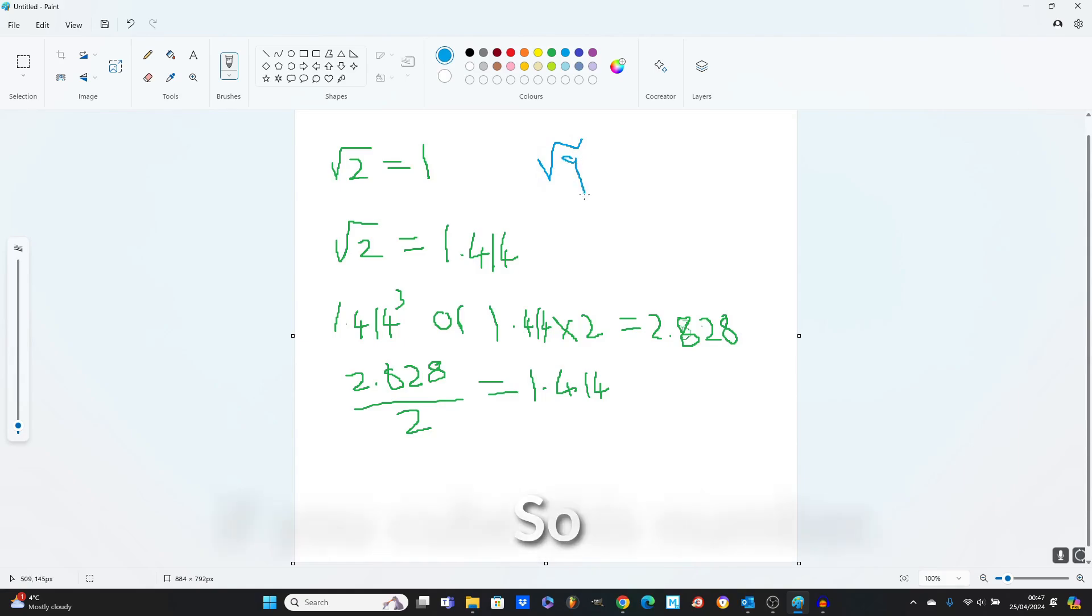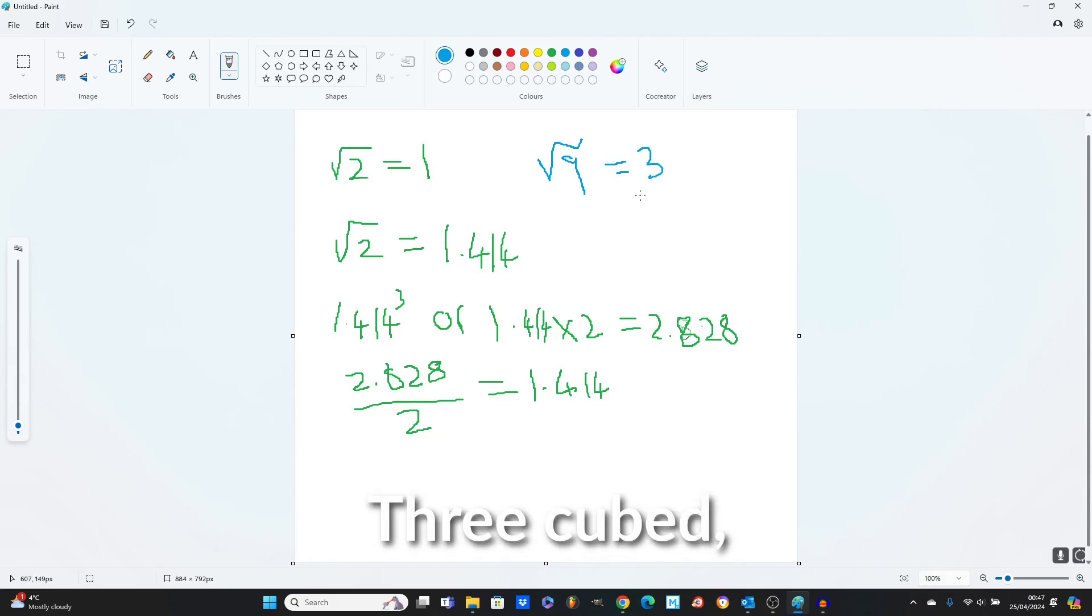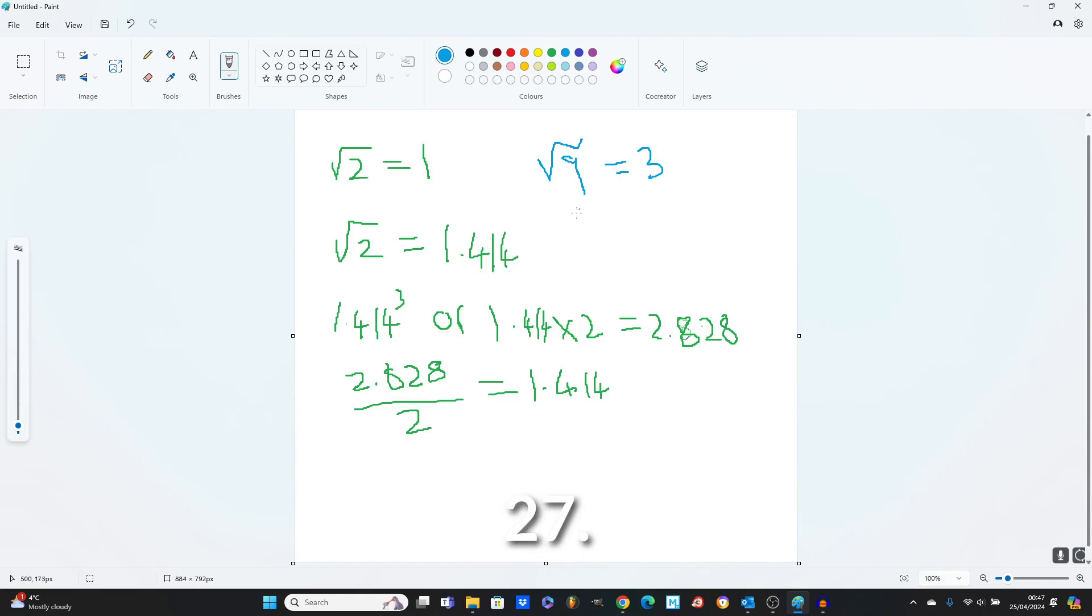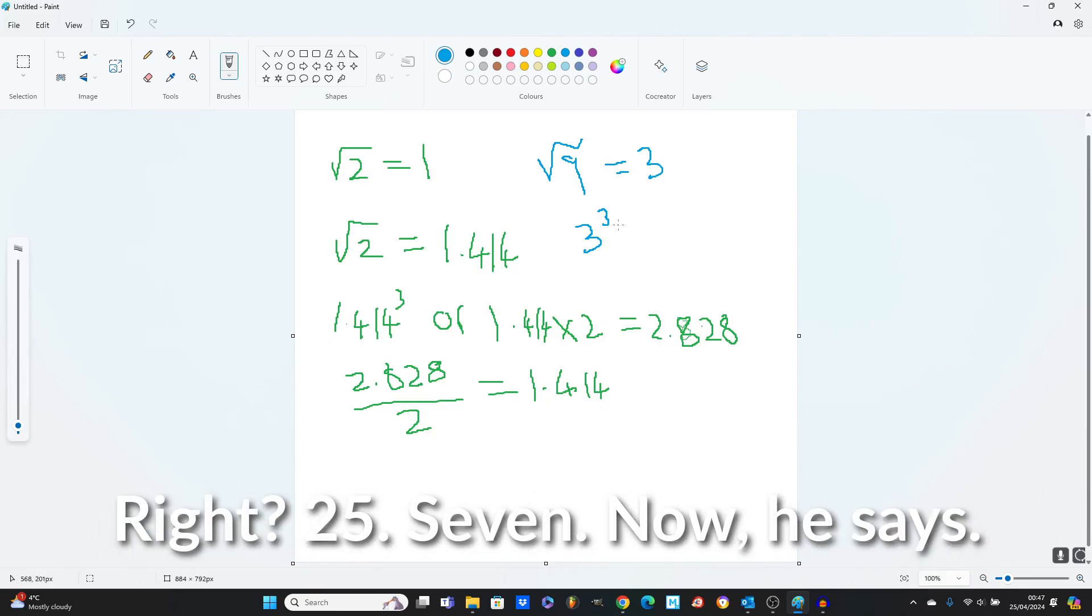So if you cube this number, 3 cubed equals 27. Now here's the point. 27.